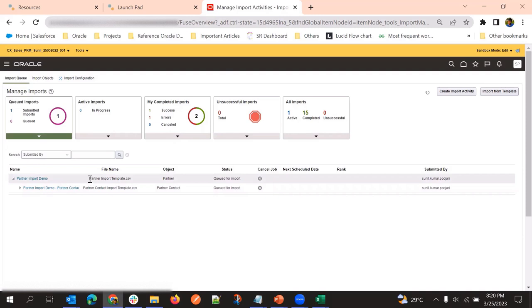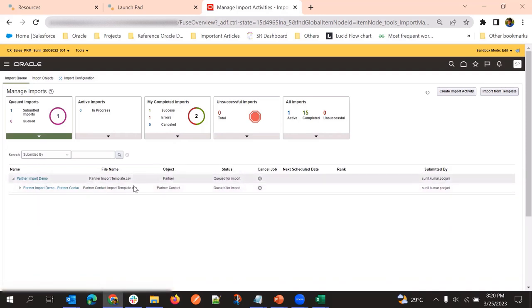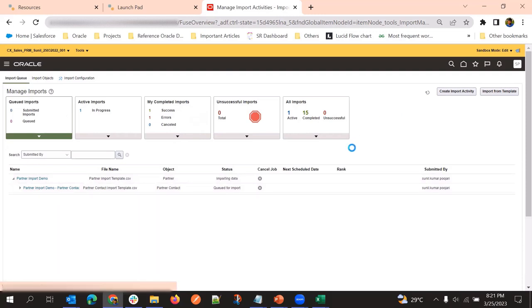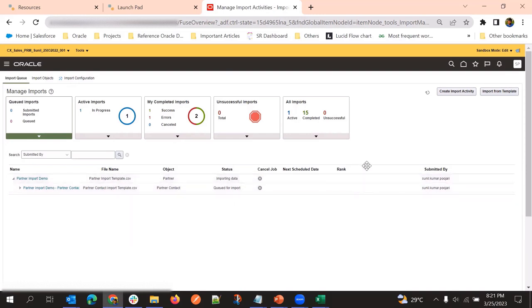First, the parent object will be imported first, and then the child objects will import sequentially. We will wait a few minutes to complete this job, and then we can verify. We can see the parent partner is already completed.